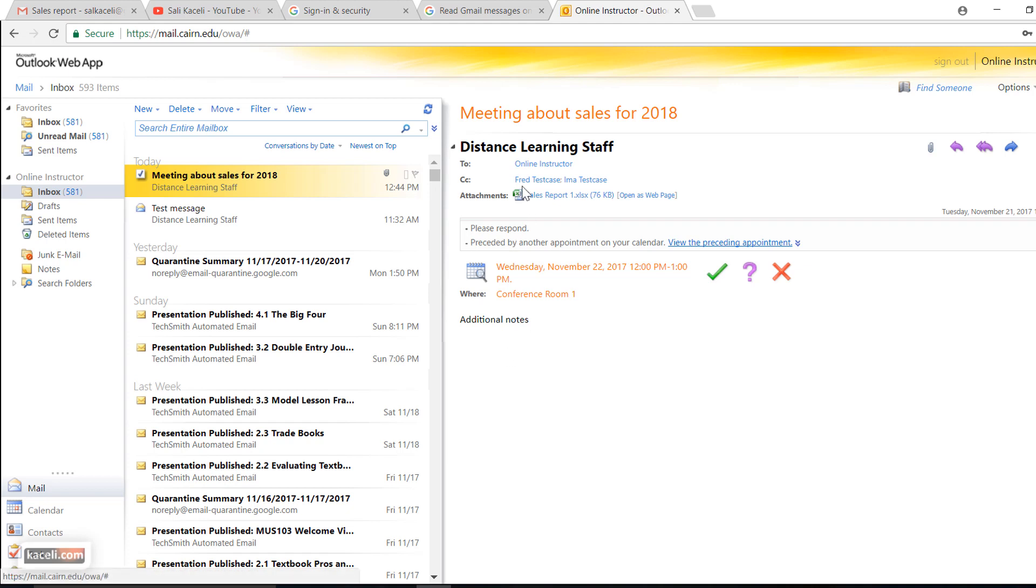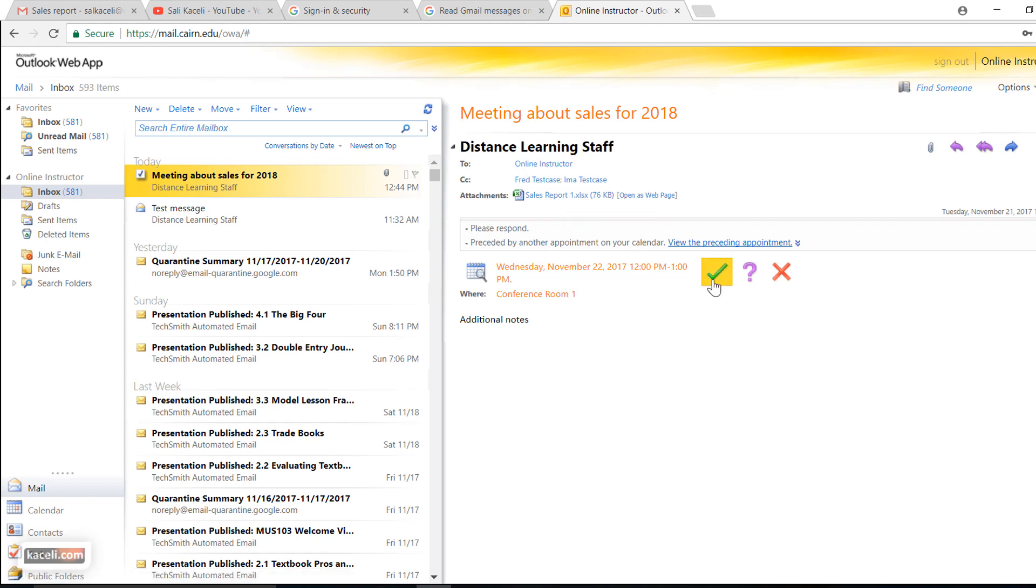It's basically saying that your request is from such and such an individual, and then the meeting is going to be at such and such a time. This is the attachment. As a user you can choose to accept it, mark it as tentative, or decline it.